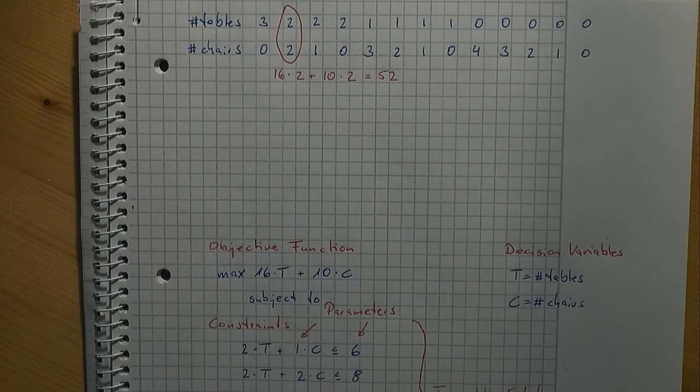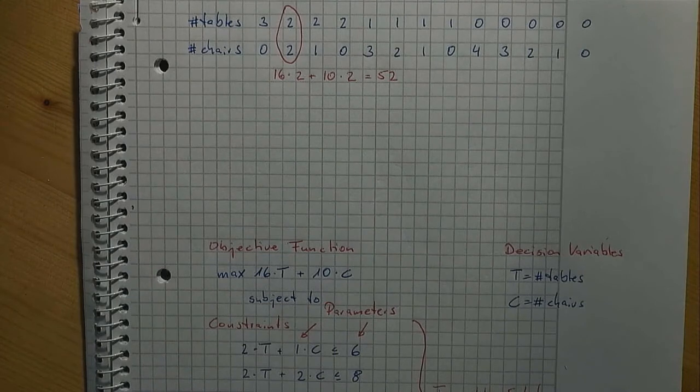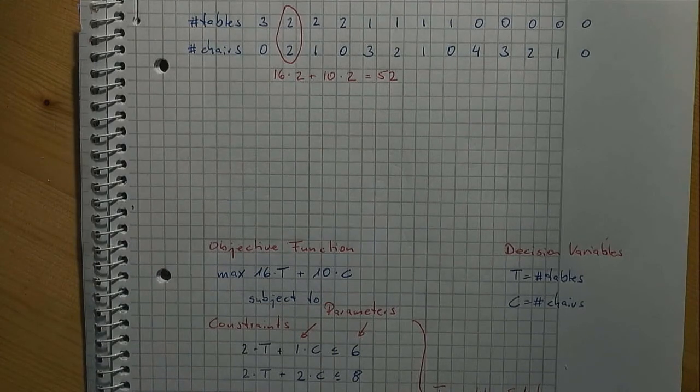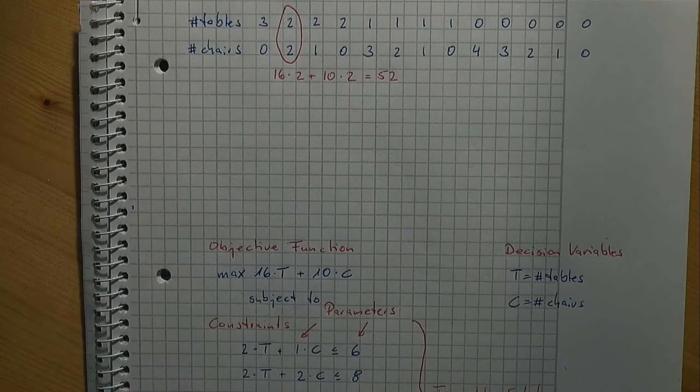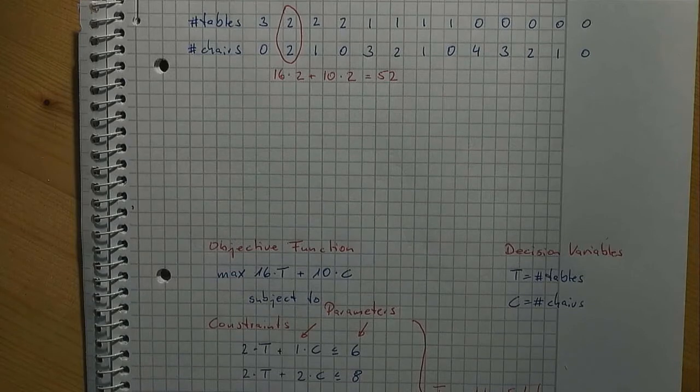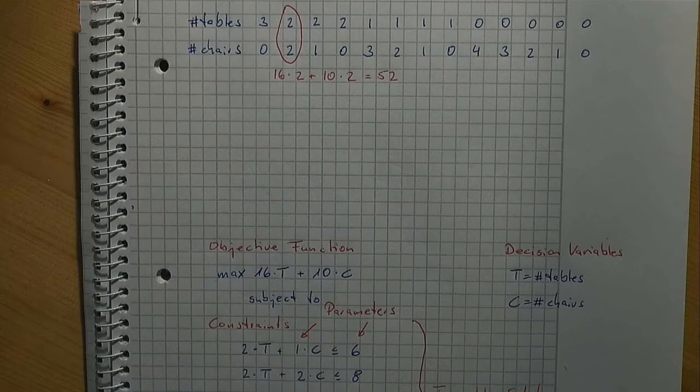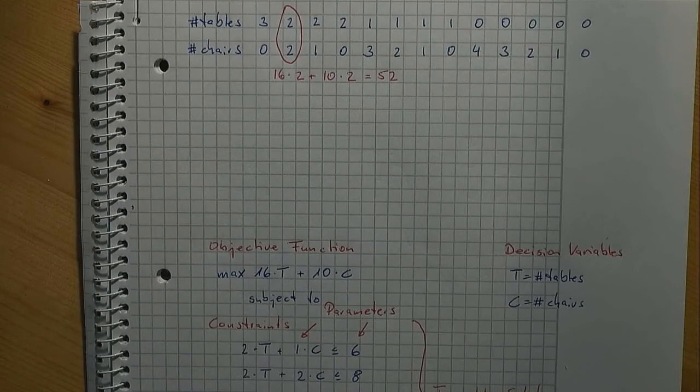Note that if you were asked to name a feasible or even optimum solution, you have to provide nothing more than values for all the decision variables. In our case, we would say that T equals 2 and C equals 2 is an optimum solution. The corresponding objective function value, 52 in our case, is additional info.